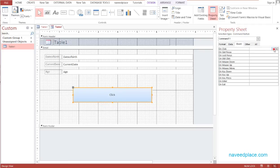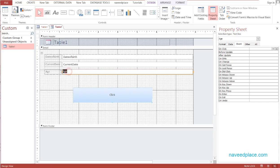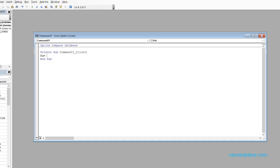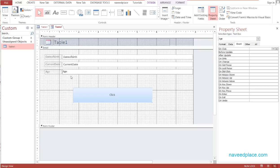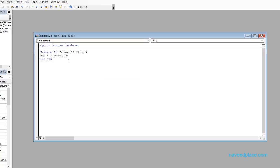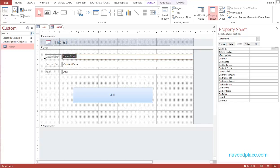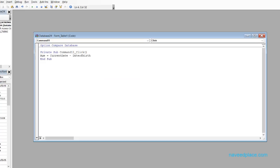I click on the button, go to Event, select Event Procedure, and click the dotted button. Now I am in Visual Basic. Here I write: Age = (CurrentDate - DateOfBirth) / 365.5, using copy and paste for the field names, and add brackets around the subtraction.